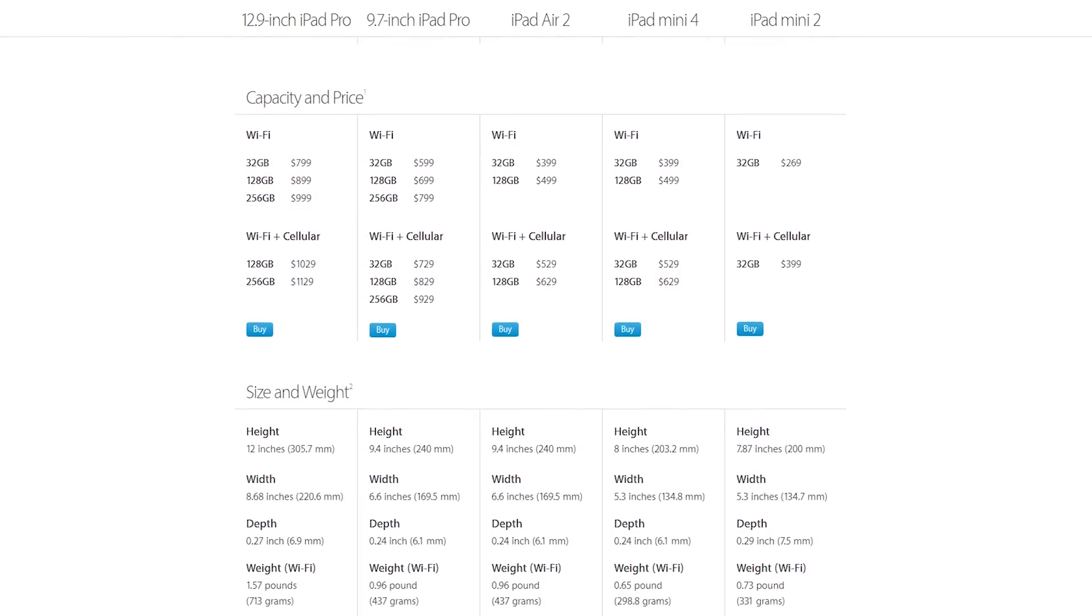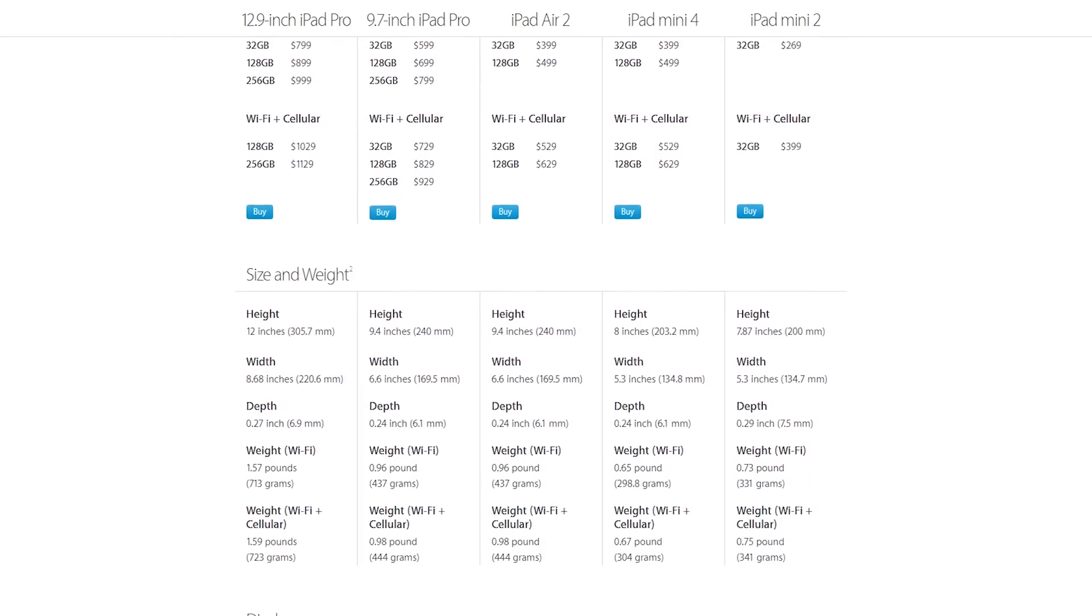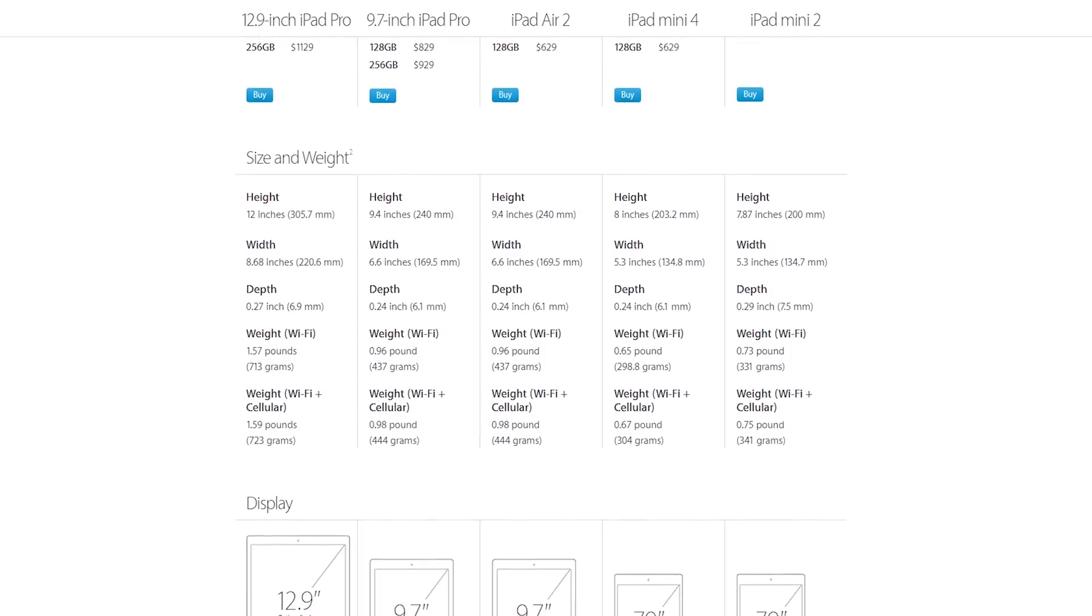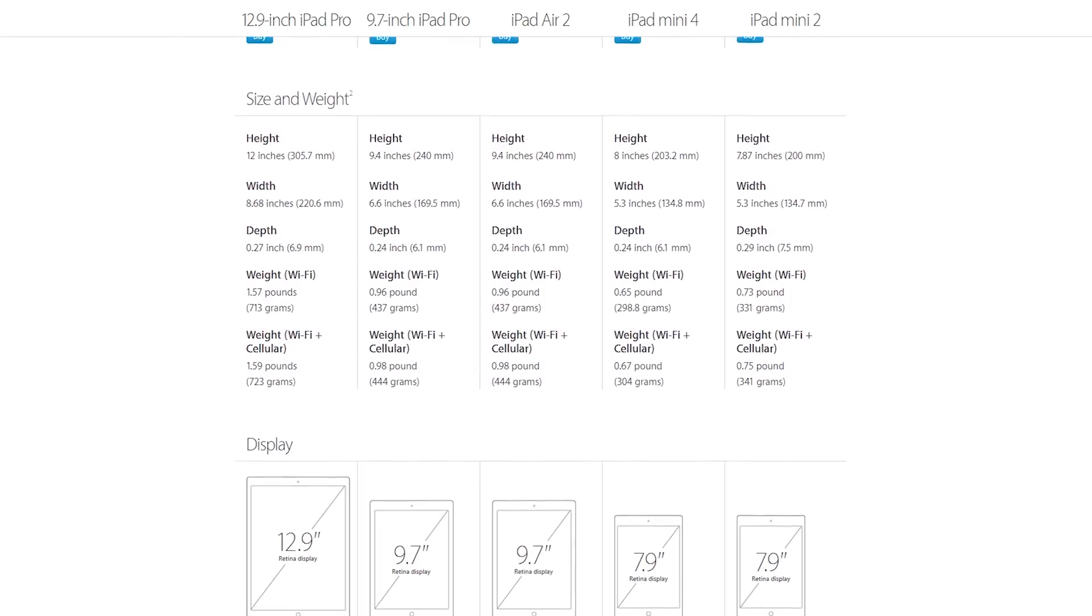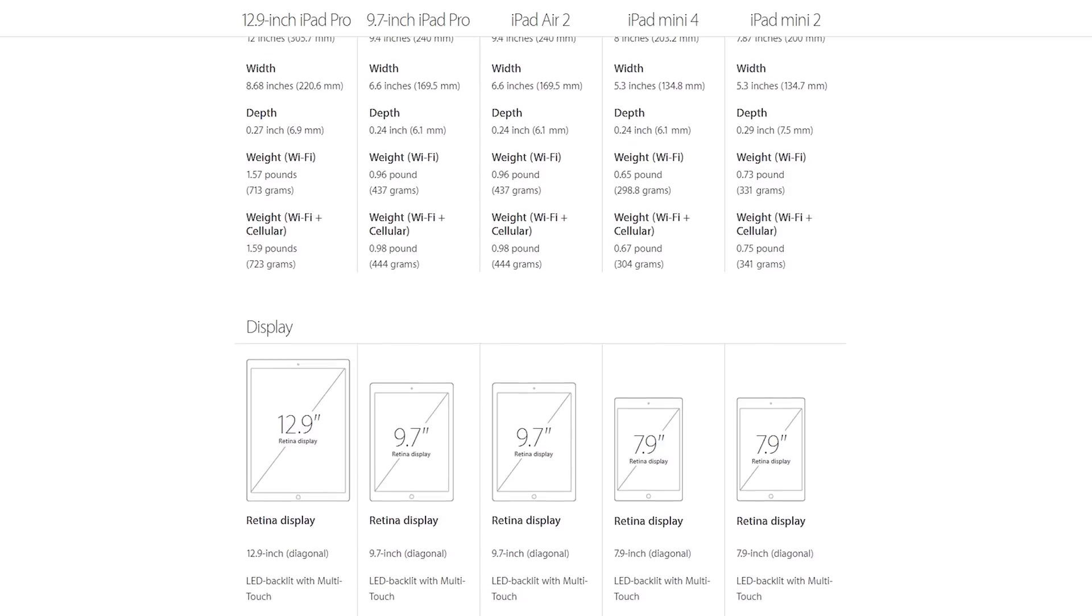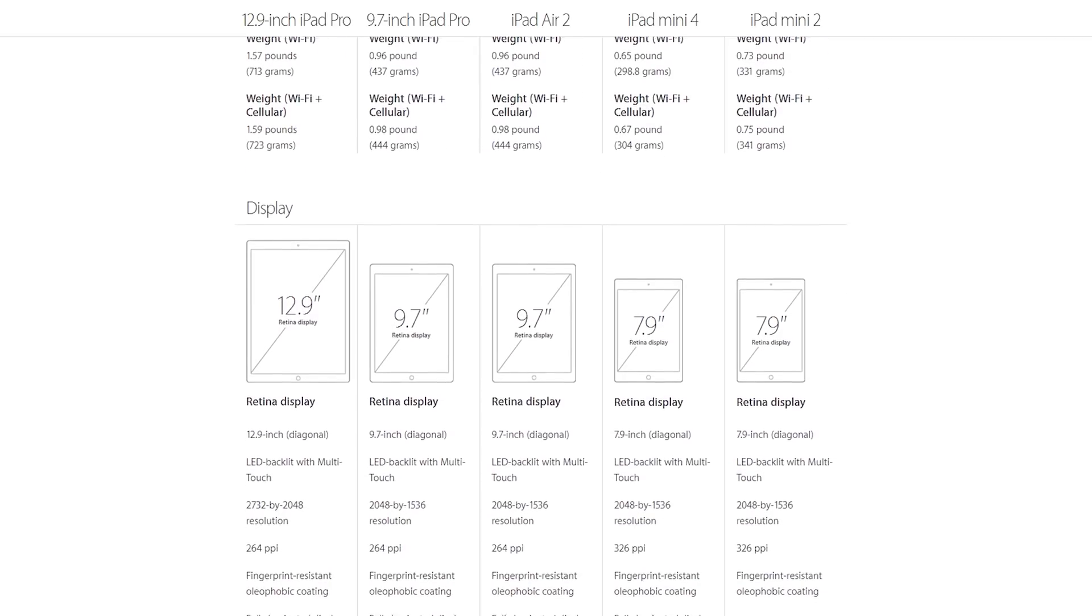The 4 has a faster processor and a better screen which reduces glare outside, a big plus for flying. You also get Touch ID which makes it easy for a quick setup.